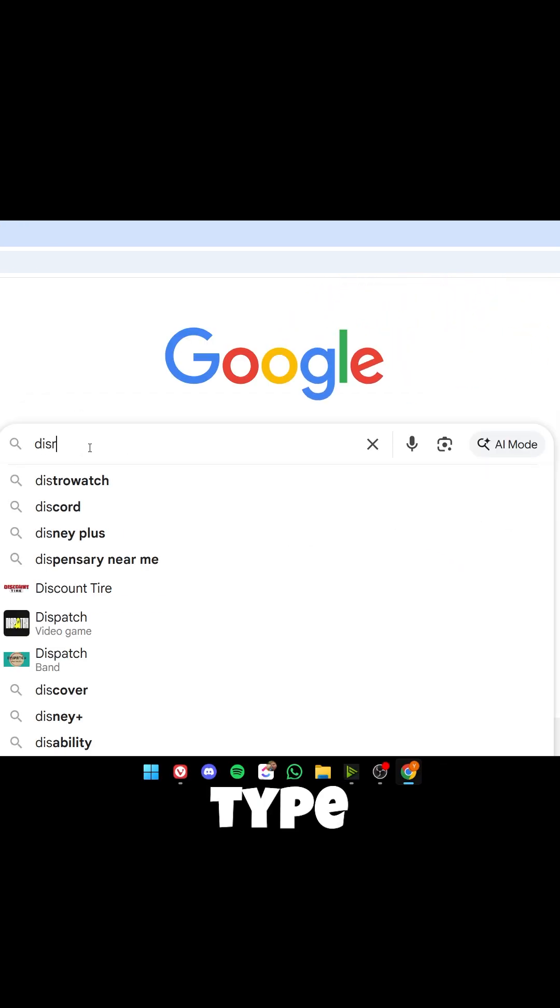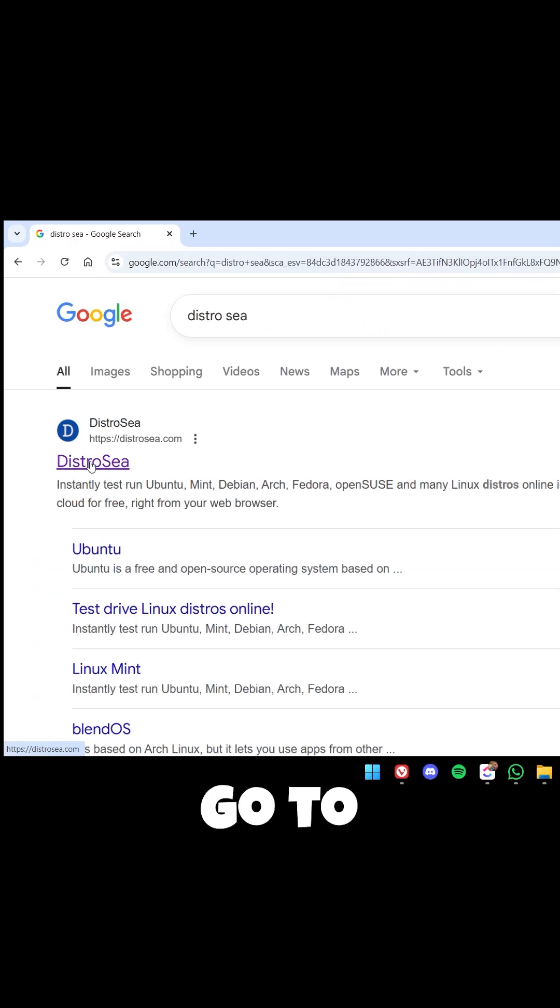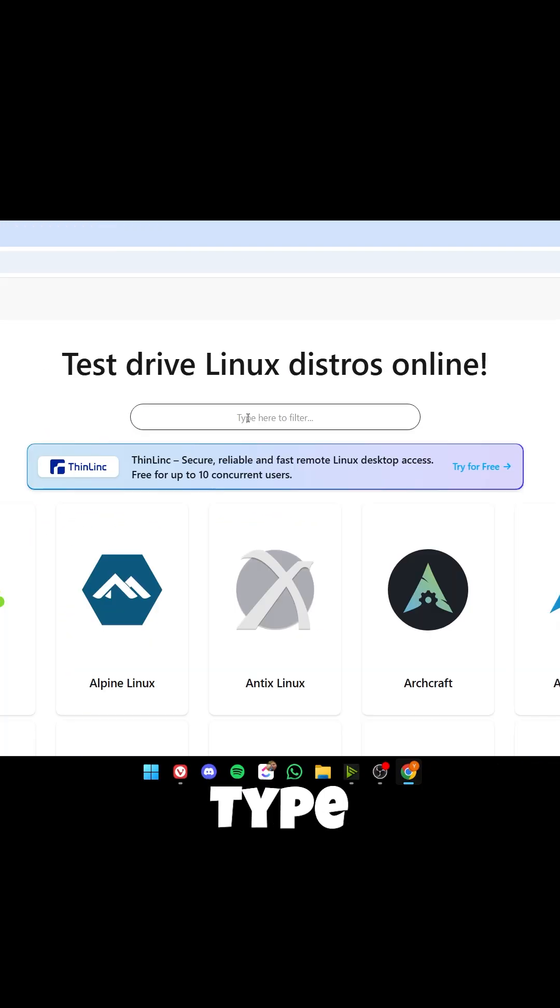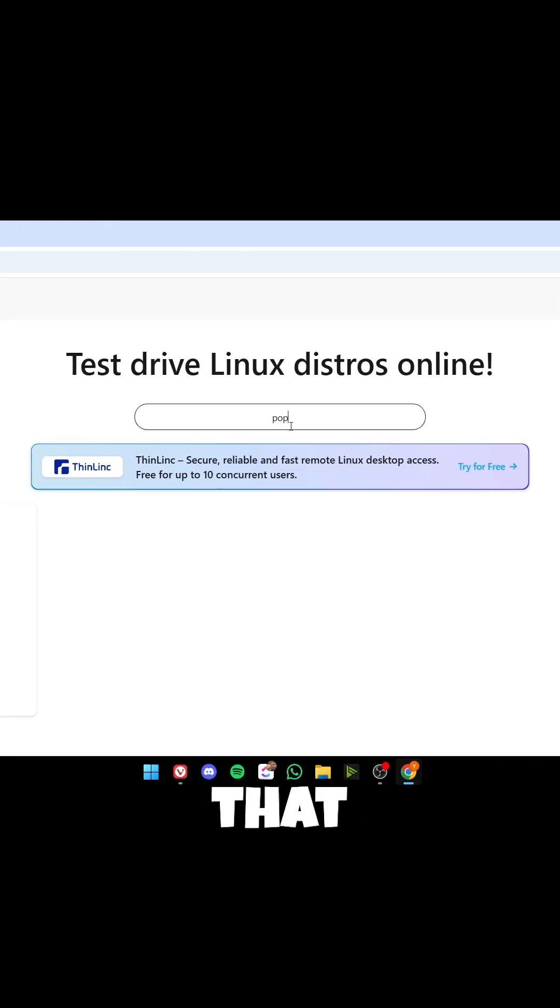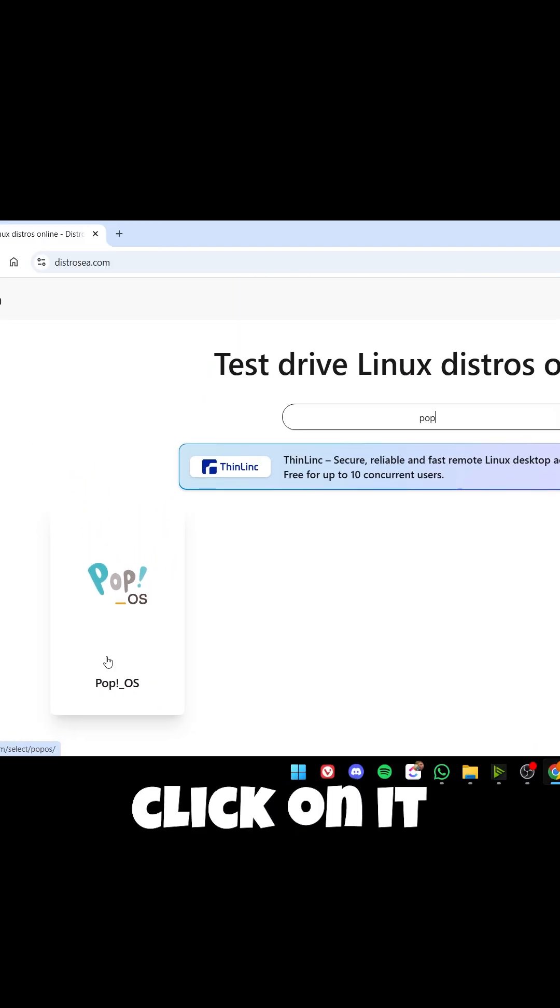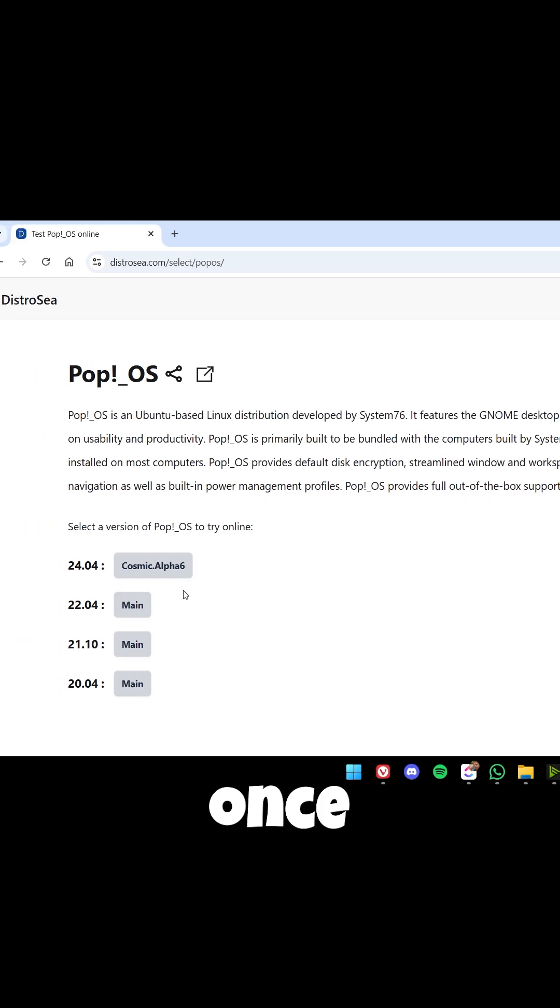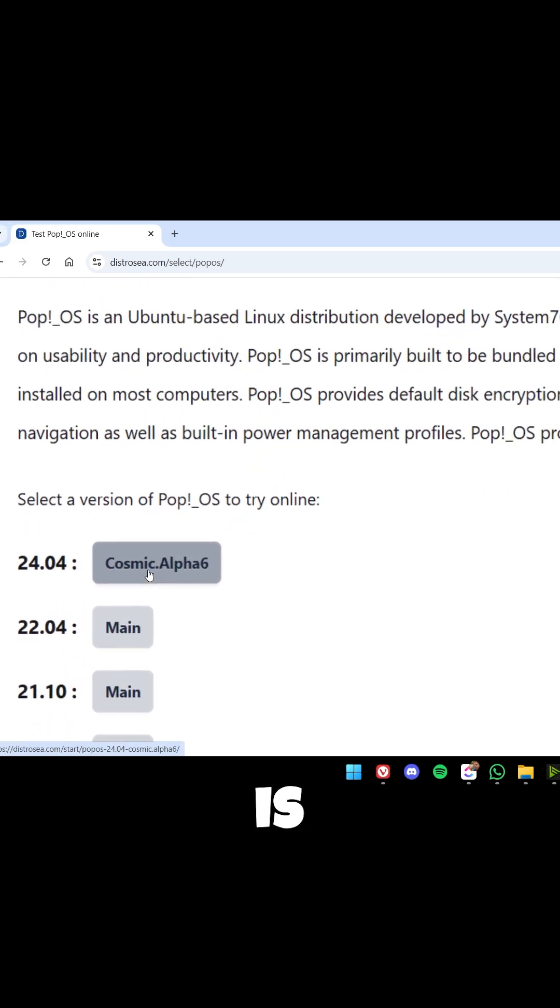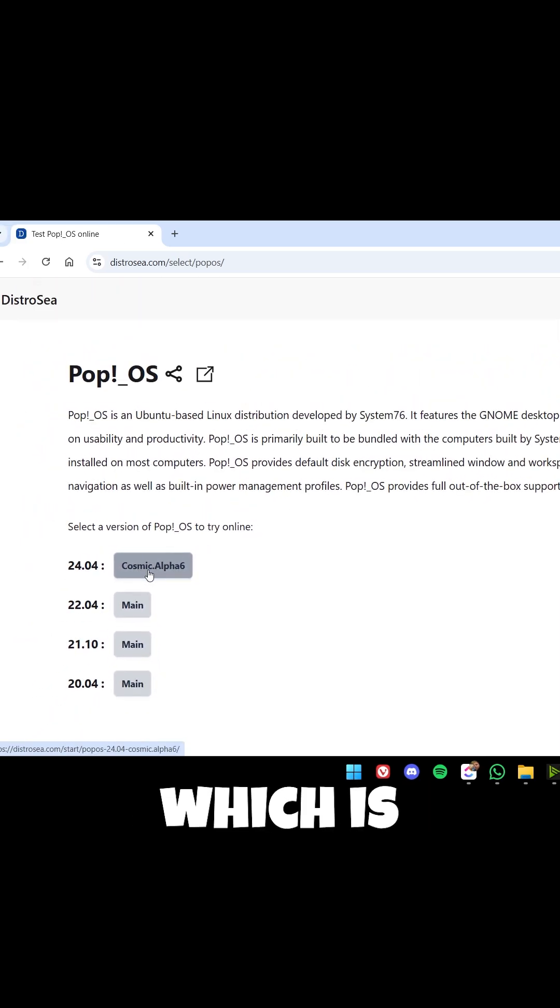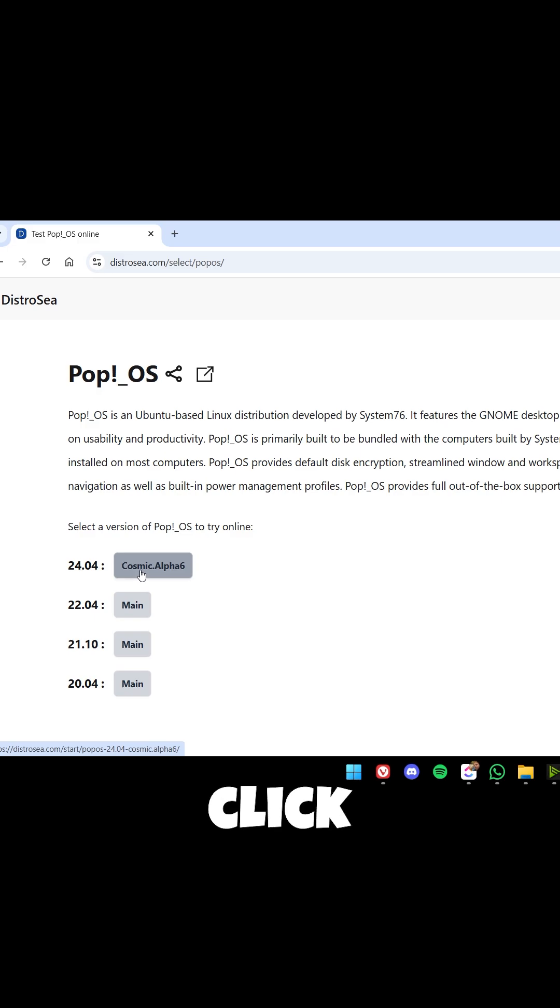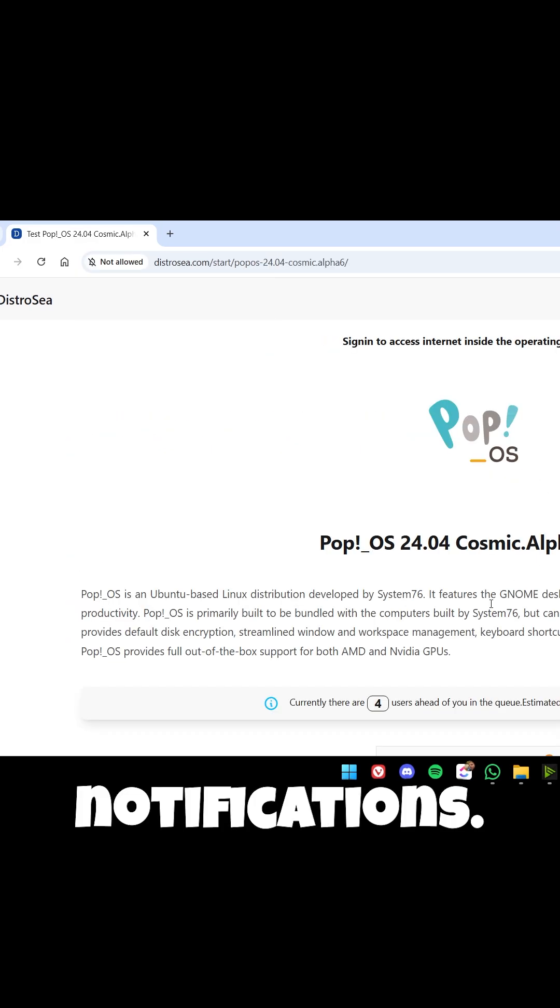Type distrotest and go to this website right here. Type Pop, and after doing that you'll find it here on the left. Just click on it once and you can see that the latest version is 24.04, which is the one we saw on the website. Let's click on it. You can block notifications, and right here we are waiting in line.